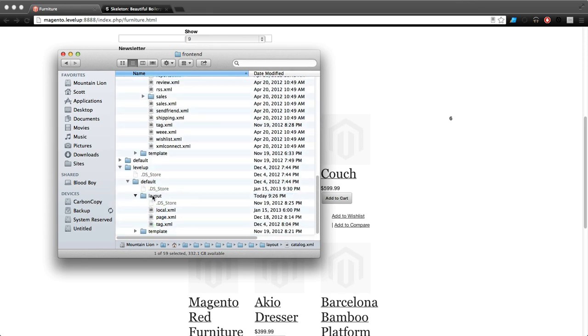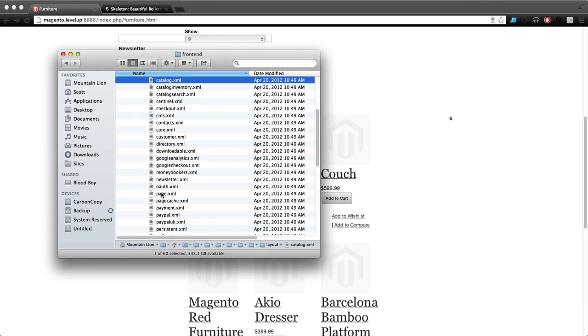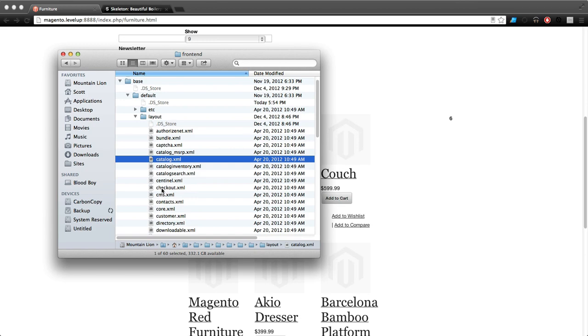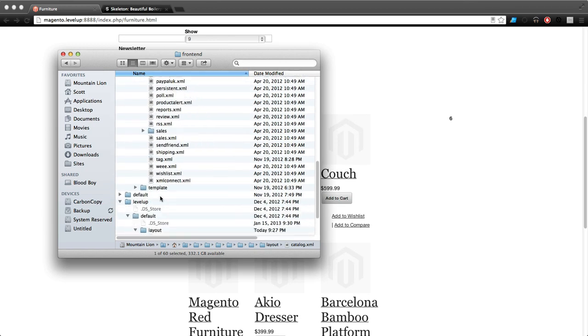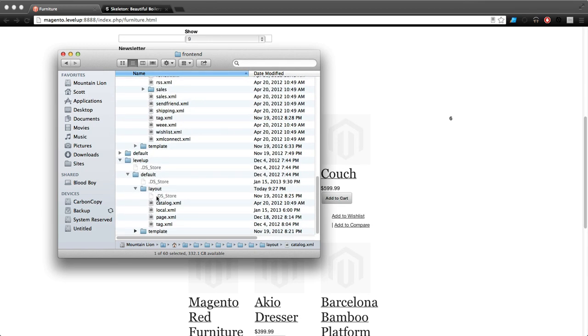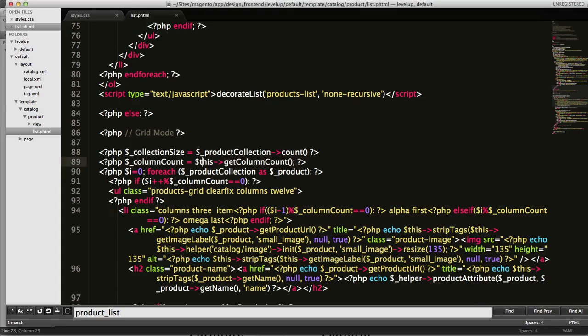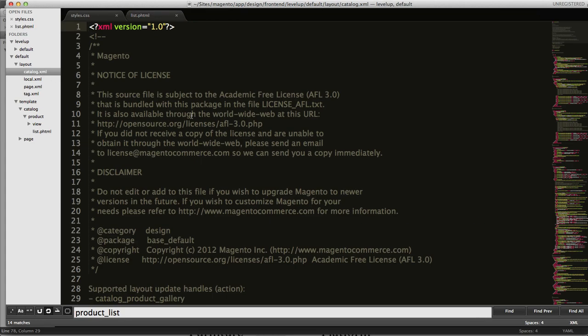Just to flip over to Sublime Text to make sure it's in there, and we have catalog.xml. What you want to search for is you want to search for the word...